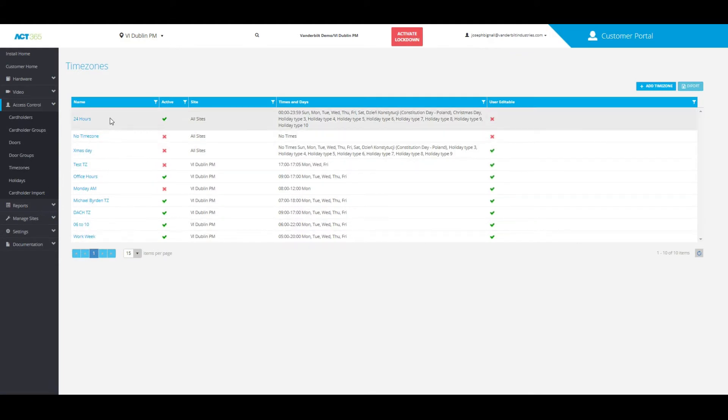Once here, you'll be able to see a list of any current time zones you have in the software, or you can add a time zone by clicking add time zone on the top right.